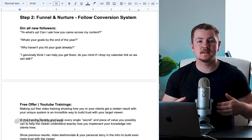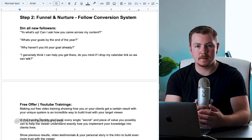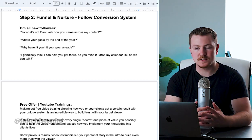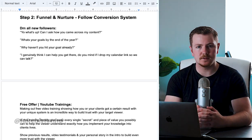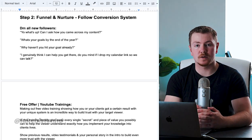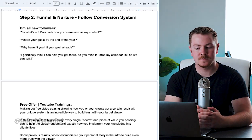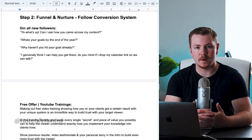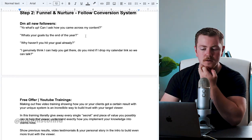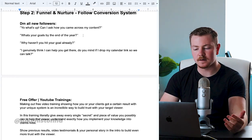So with DMing your new followers, you can say, 'Yo, what's up? Can I ask you how you came across my content?' And by saying this, they should hopefully tell you about their pain points. 'Oh well, I saw your video about weight loss and it really resonated with me because that's one of my goals.' Now you know they're trying to lose weight.